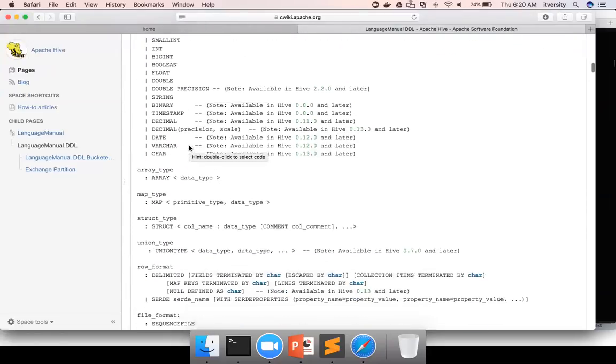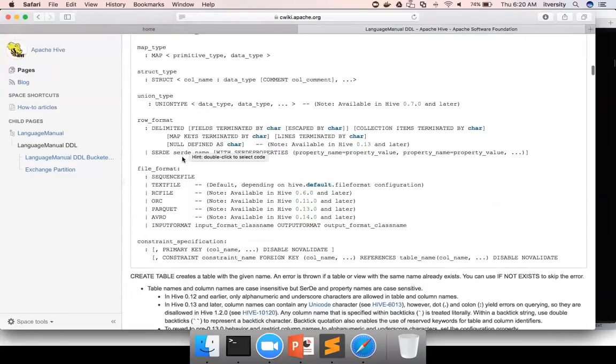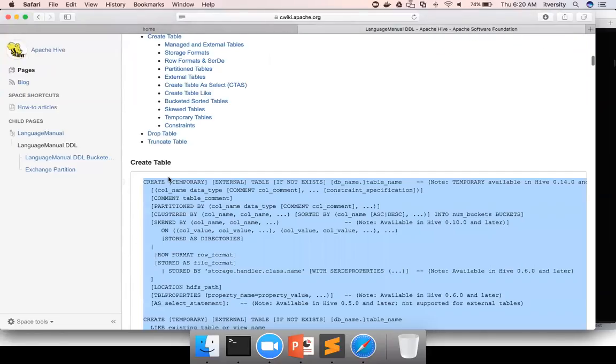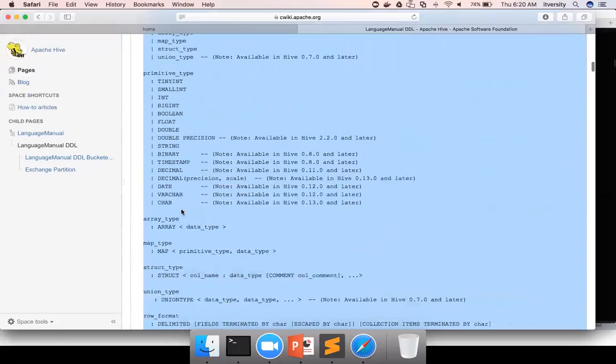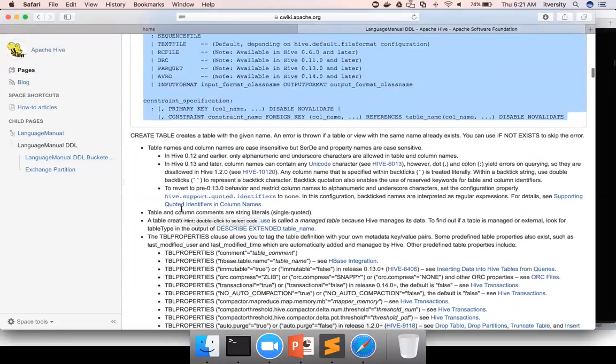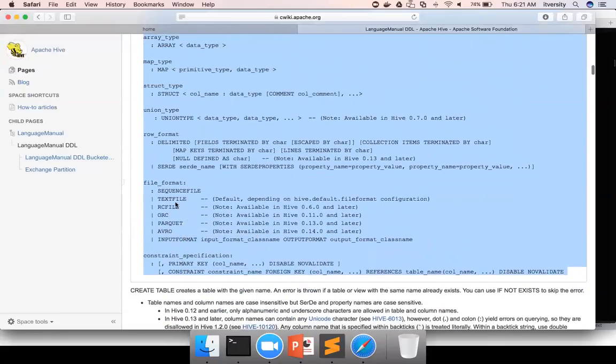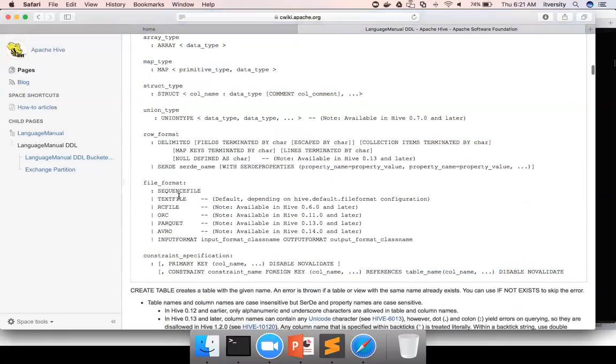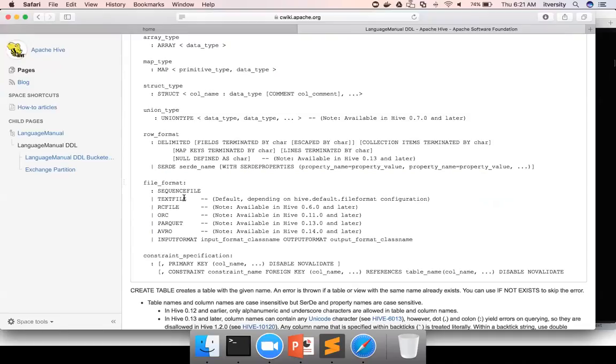here we are primarily interested in file format. And how you have out-of-the-box support for text file, RC file, ORC, parquet, avro, sequence file, etc. But for the purpose of this discussion, we are using ORC. You can easily replace with parquet or avro if you want to use other file formats.